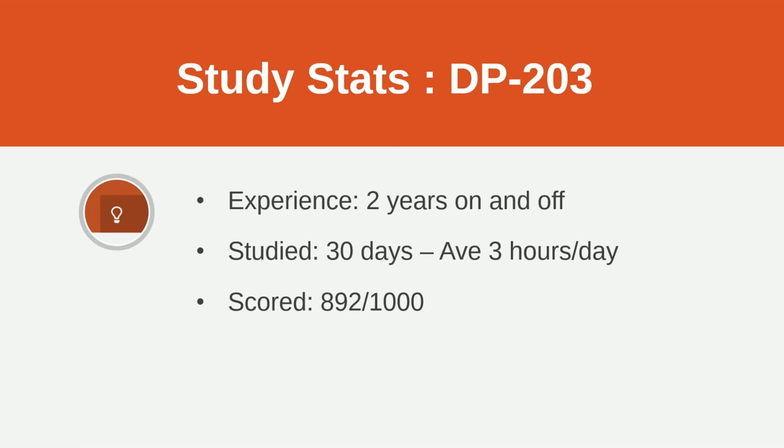Everybody has a different skill level when they're starting to study for this exam. I had about two years of on and off experience with Azure with many of those platforms. Many of you have much more experience than me when I did it. So you'll have to study less. If you have very little experience, you really want to be studying a lot more than what I studied. On average, I did about three hours a day of study over 30 days. So I did about 90 hours in total. And I ended up getting 892 out of 1000.